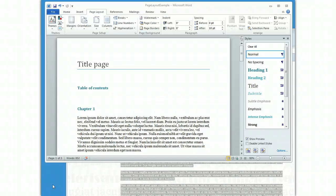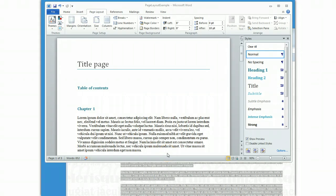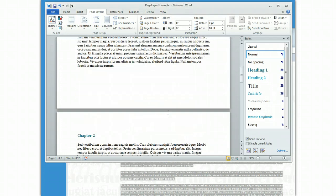Hello! In this demonstration, I'm going to demonstrate setting up a complex page layout in a Microsoft Word document using Microsoft Word 2010 for Windows. So for starters, the first thing you want to do is take a look at your document and decide how you want your document to look. In this case, I have a title page, a table of contents page, and three chapters in my document.